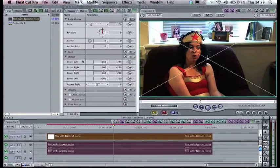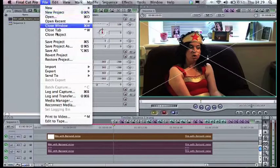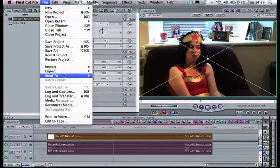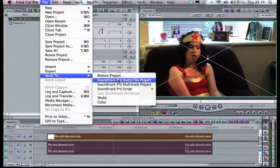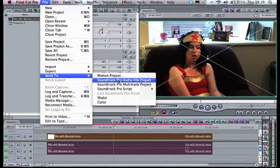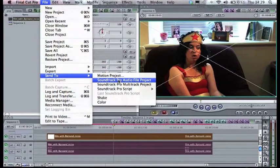And then go to File, Send to Soundtrack Pro Audio File Project. Soundtrack Pro Multi-Track Project will be if you're sending everything, let's just send one track at a time.